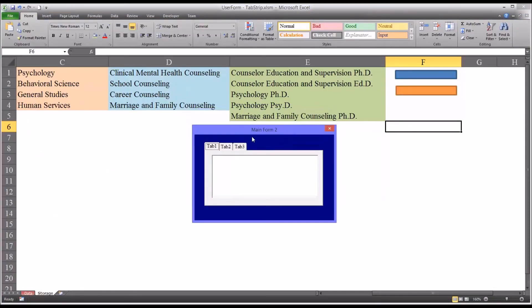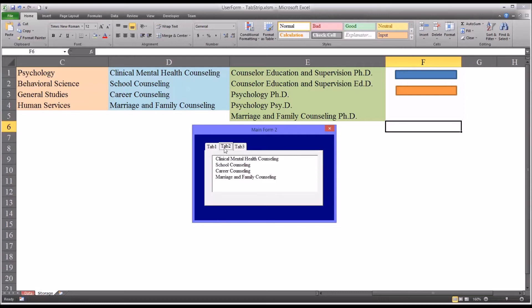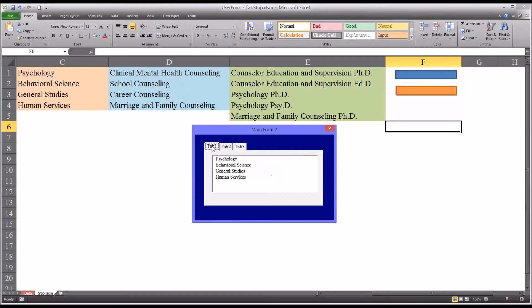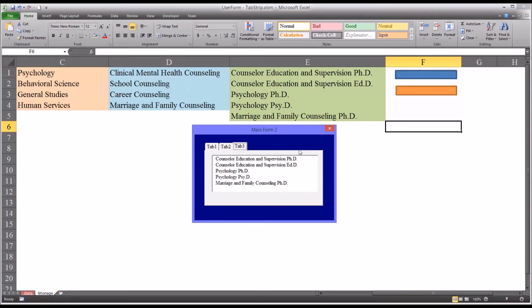So you notice it still has tab one, tab two, tab three. And when it's opened, the list box is empty because I don't have anything set up under initialize at this point. But if I select tab two or tab one or tab three, it's going to populate with the areas of focus consistent with bachelor's degree, master's degree, and doctorate.